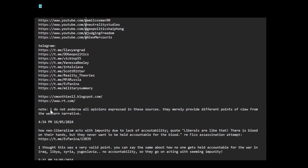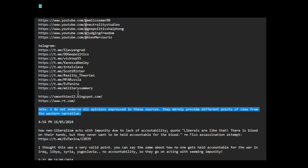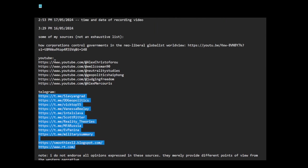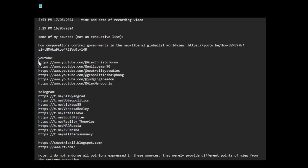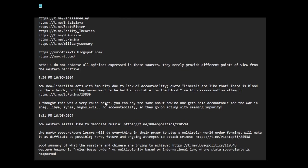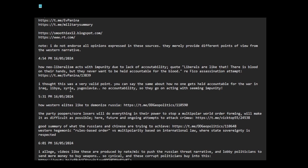This is an important point. I do not endorse all opinions expressed in these sources. They merely provide different points of view from the Western narrative. So I don't agree with everything that's said here. I may agree with some, I may disagree with others. Others might be neutral. I'm just saying these provide points of view which are different from the Western narrative. And I think they're useful to consider.